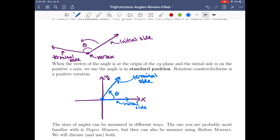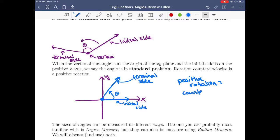A positive rotation is counterclockwise, and a negative rotation is clockwise.